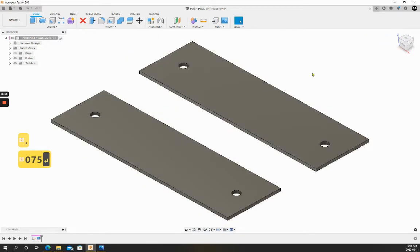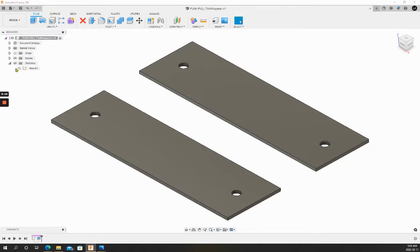You can see that our sketches have disappeared but on the left-hand side we can toggle back on their visibility.